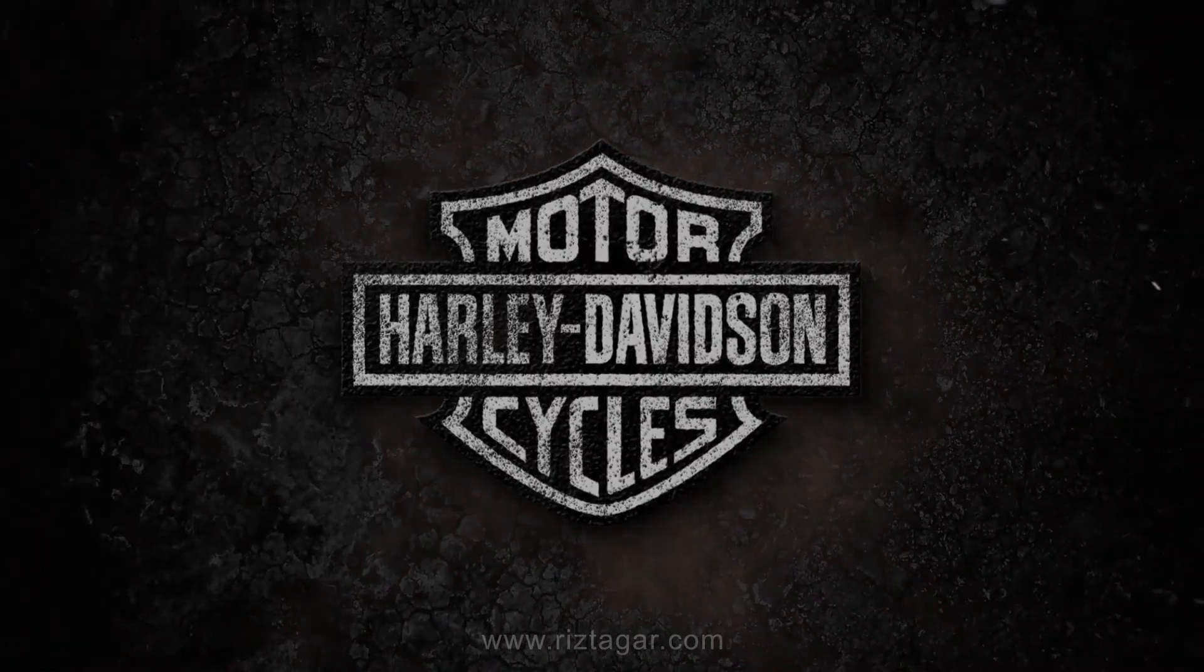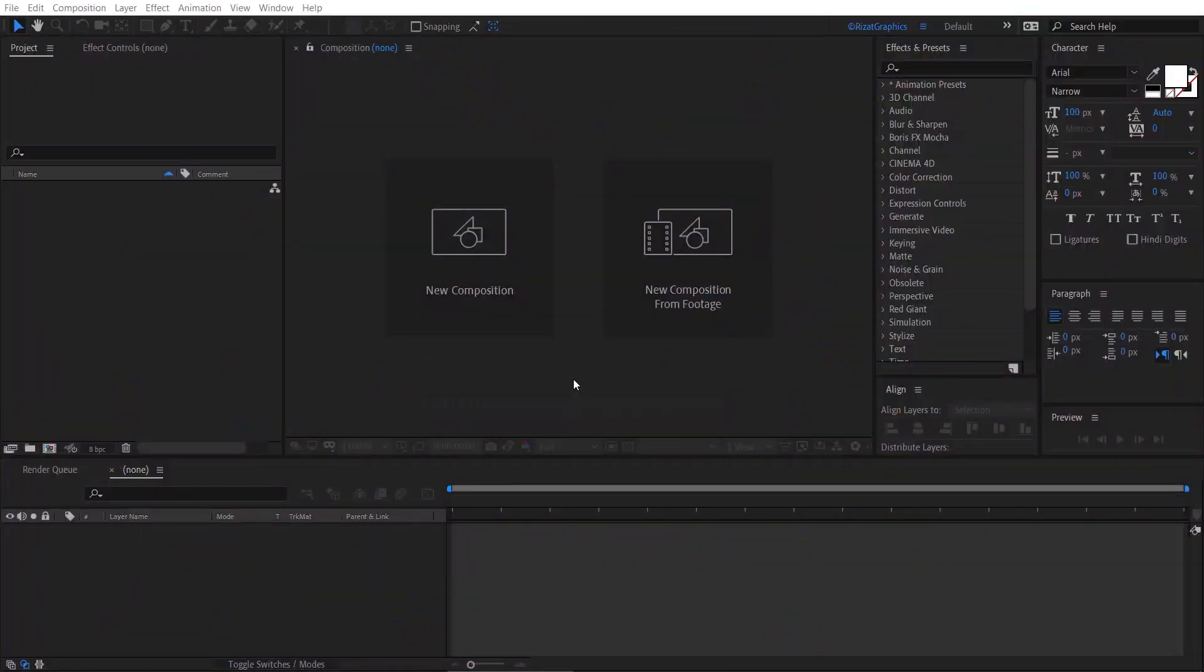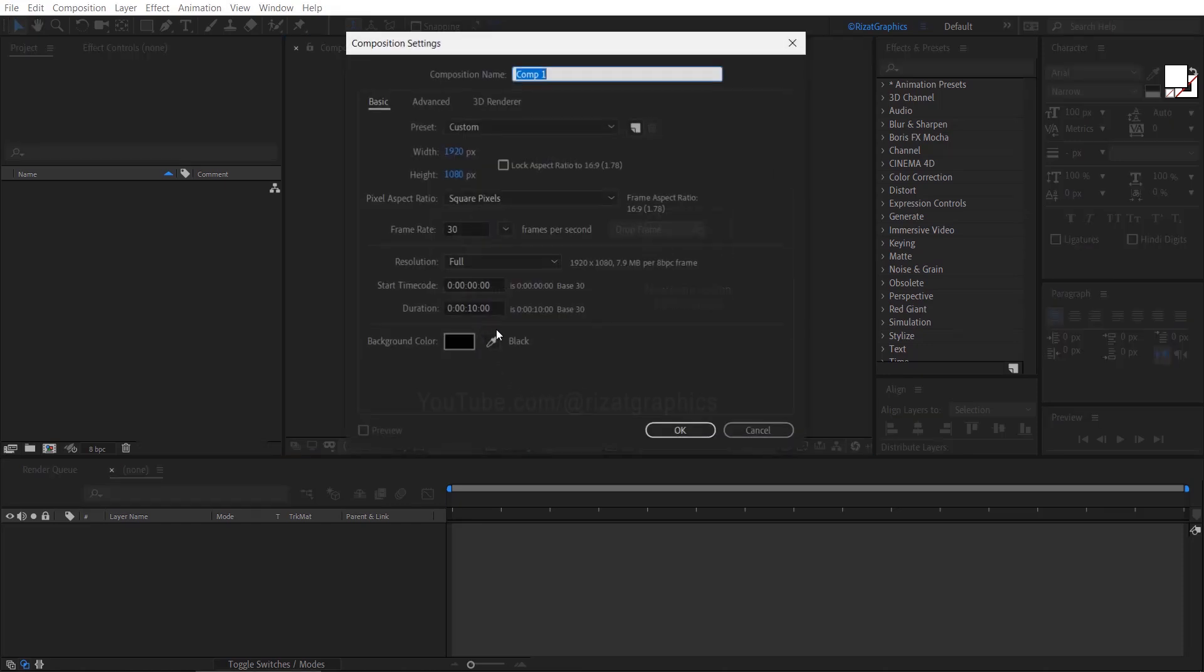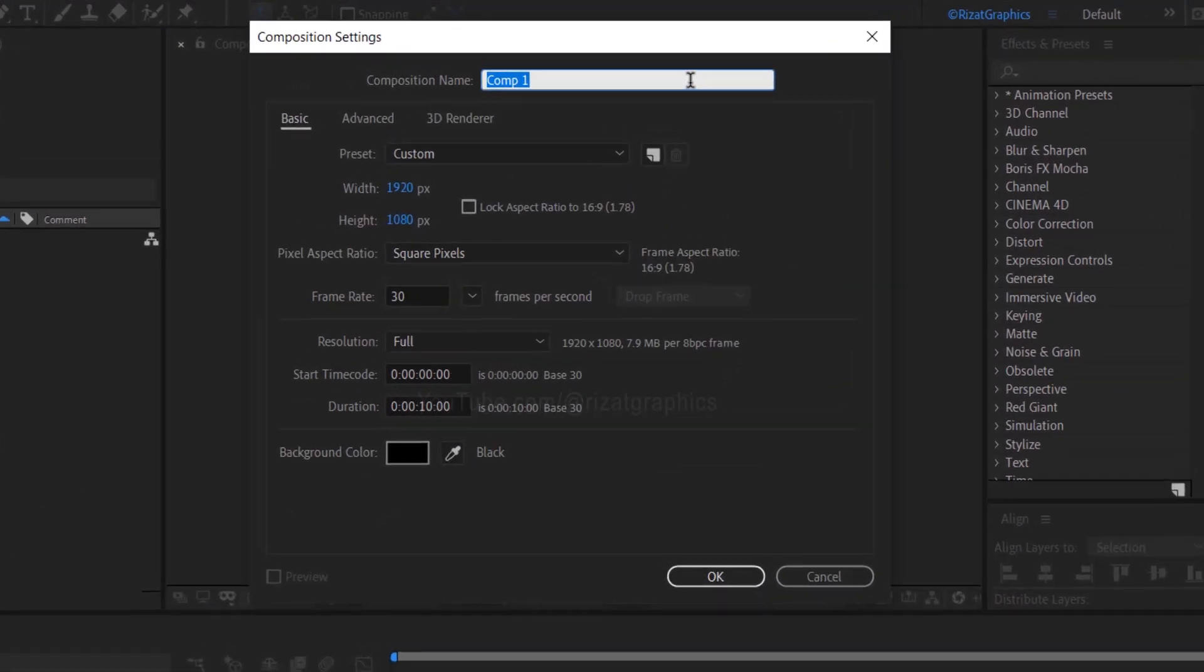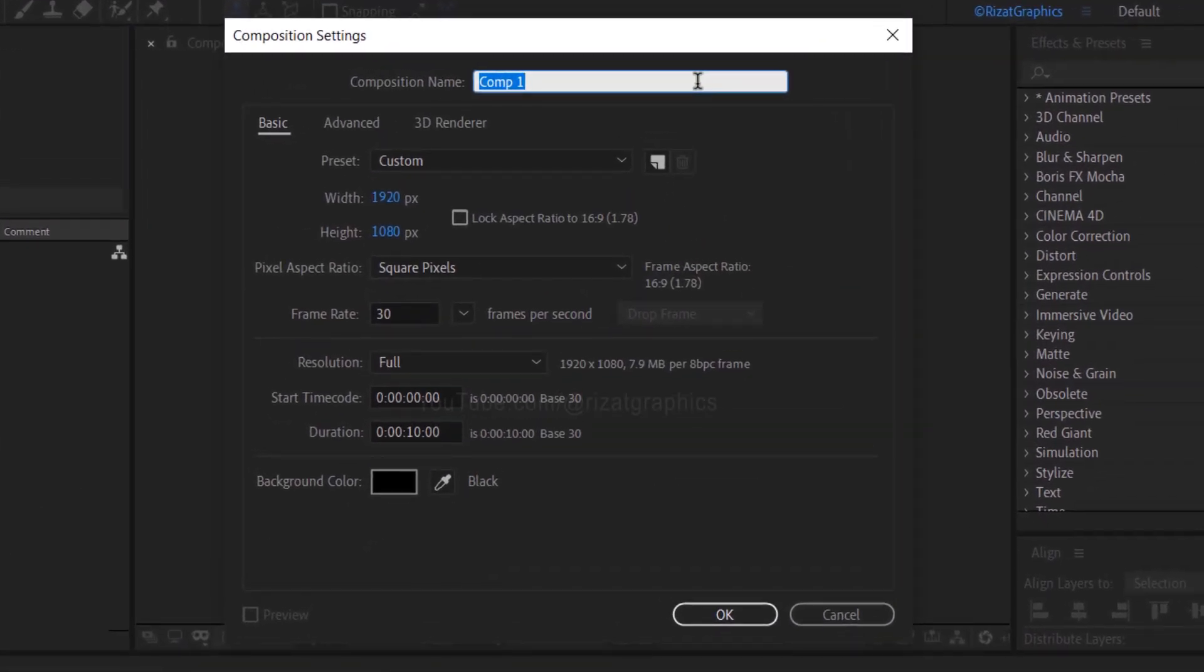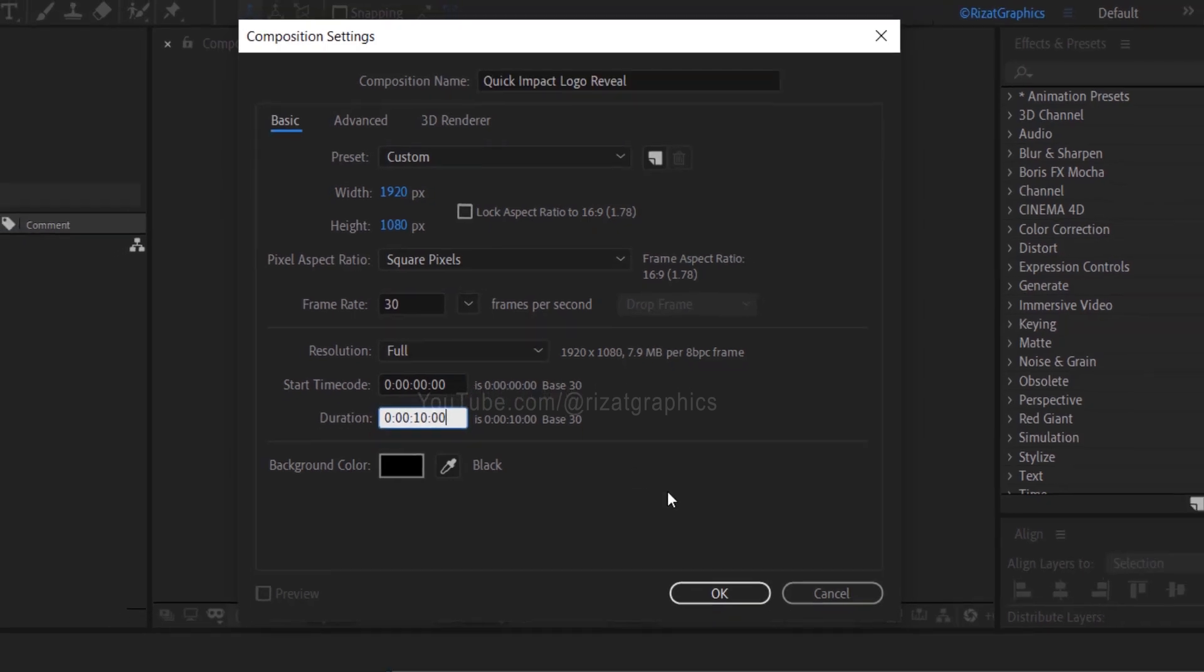Without further ado, let's get started. Open Adobe After Effects, then create a new composition. I am calling it Quick Impact Logo Reveal. As always, I am using the same resolutions, frame rate to 30 frames per second, and set the duration to 10 seconds.